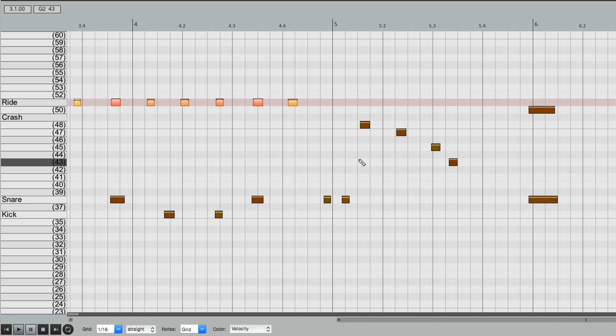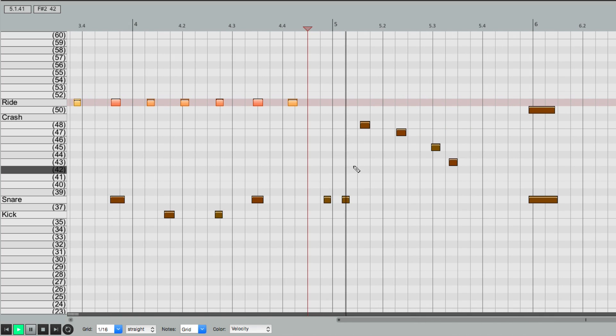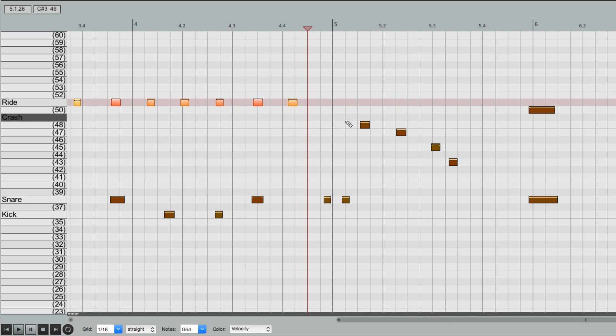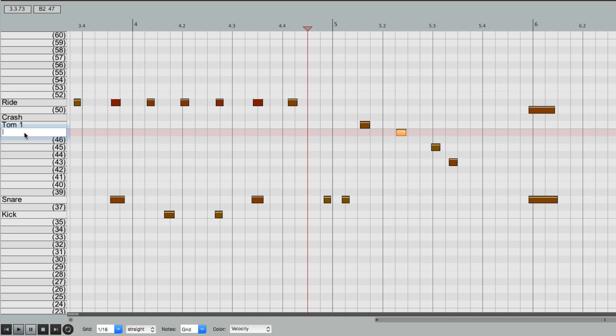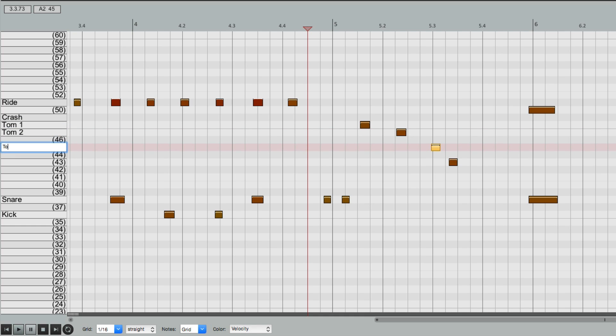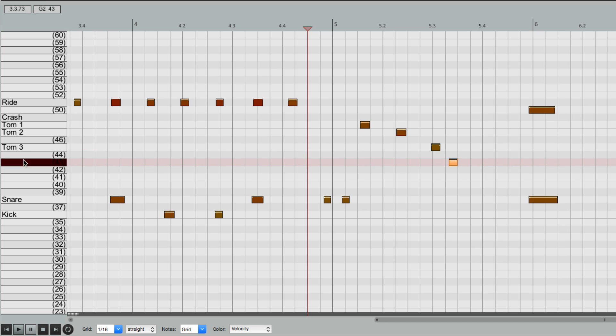If we scroll over, we hit some Toms over here. So we can name those as well. Tom 1, Tom 2, Tom 3, and Tom 4.